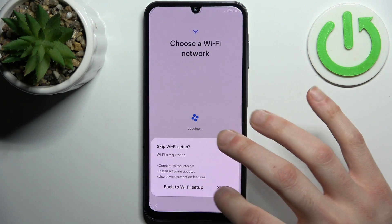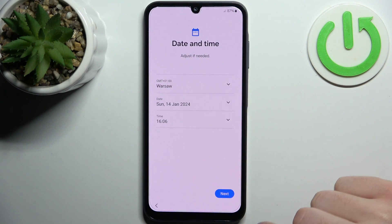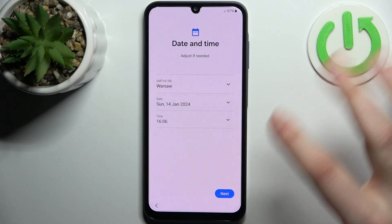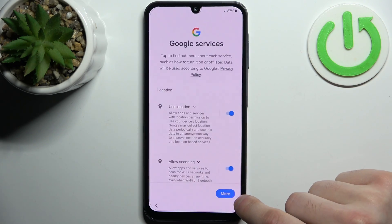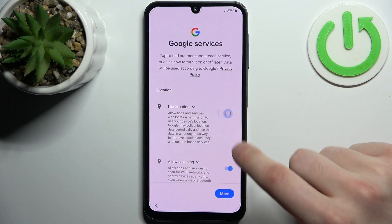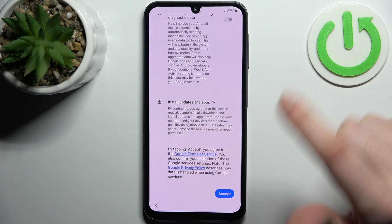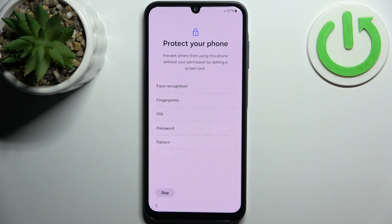Then you can connect to the Wi-Fi, but you can skip this step for now and do this later. Then you have to set up date and time, and you have these Google services which you can turn off if you feel like it — tap accept.